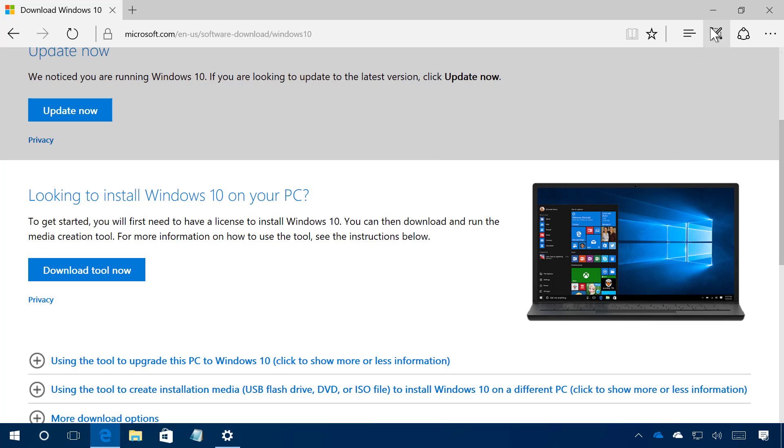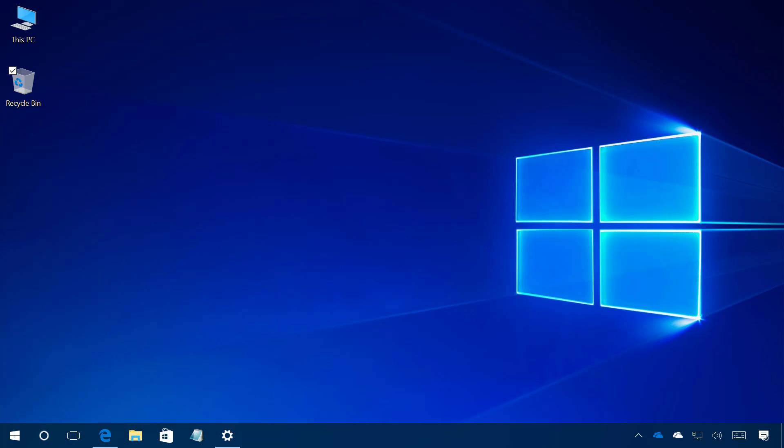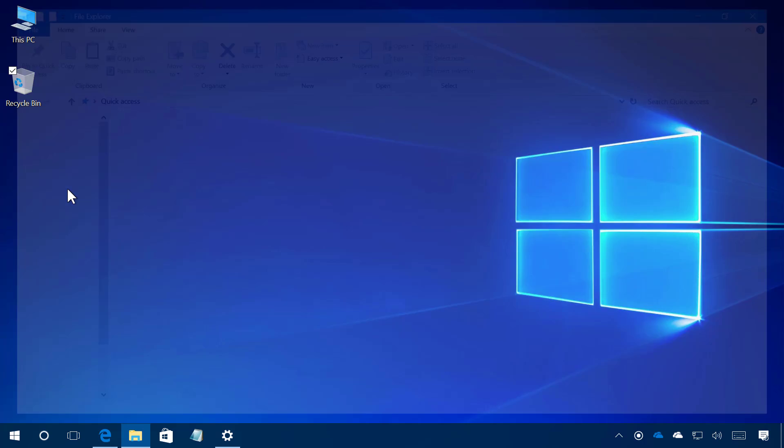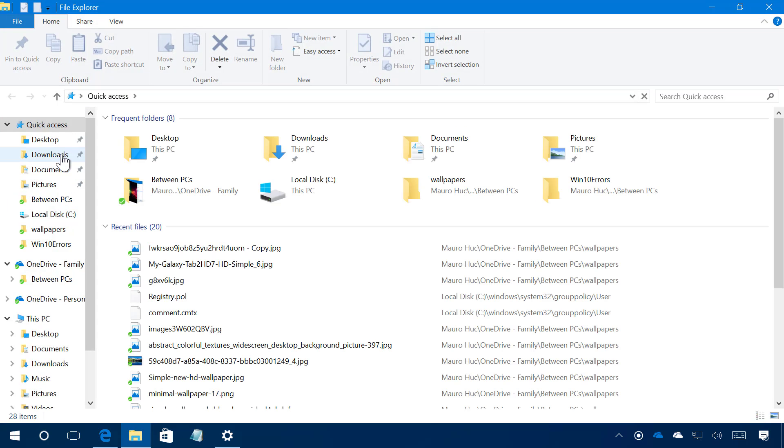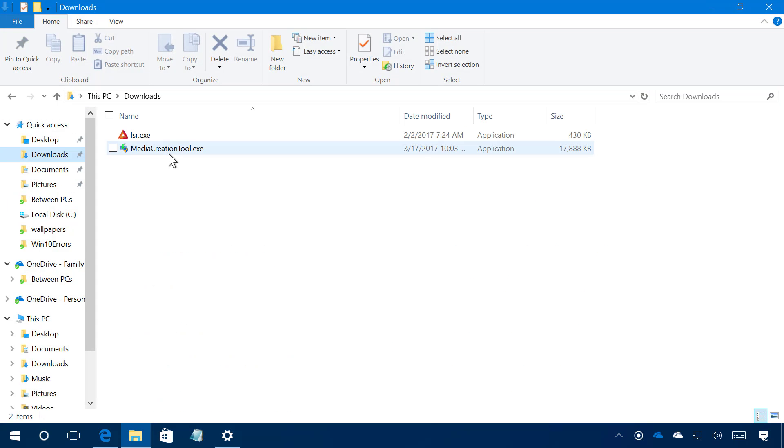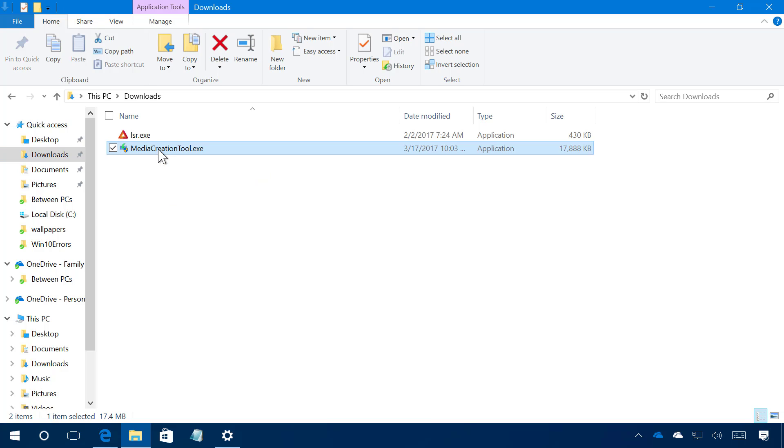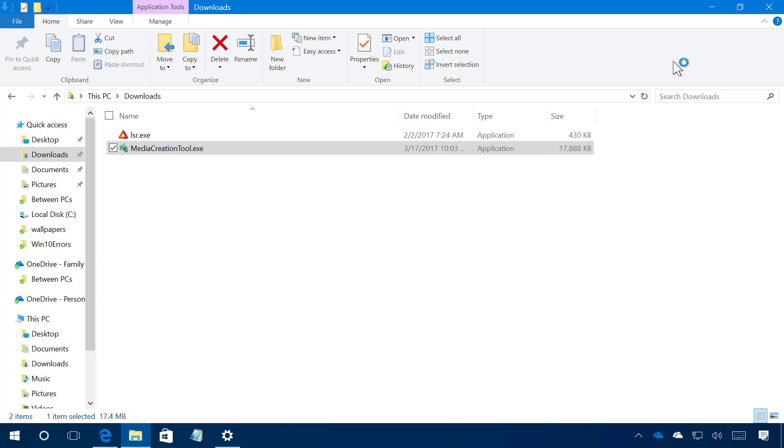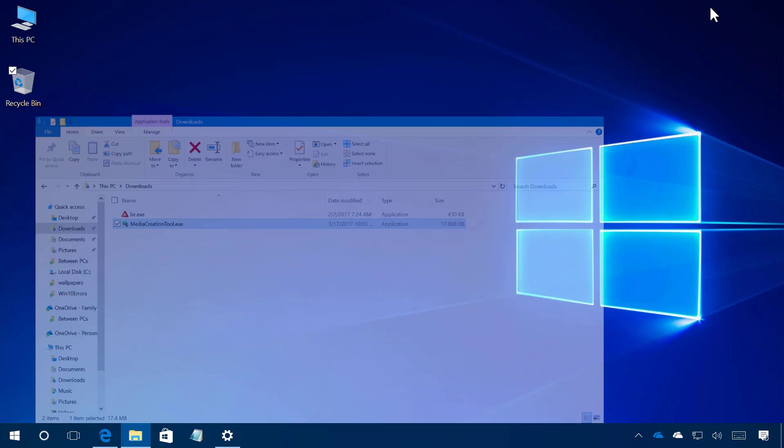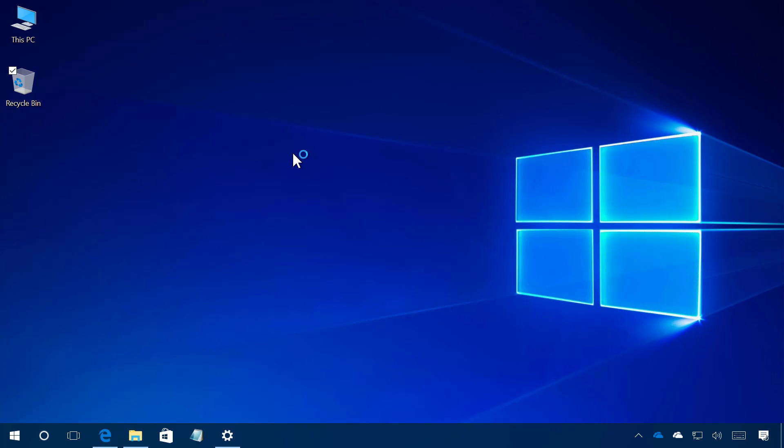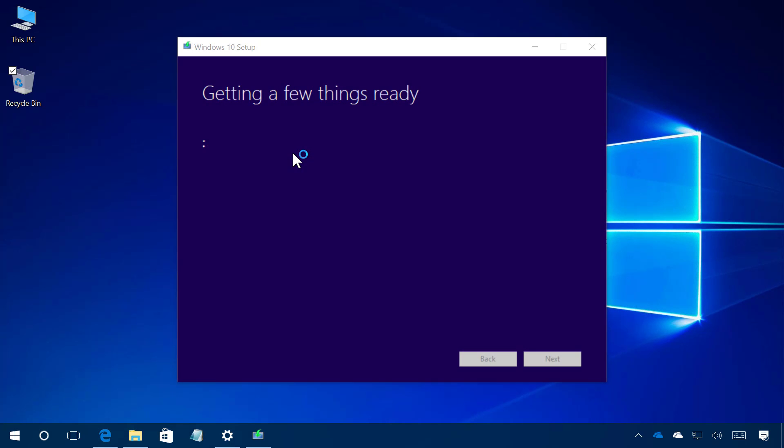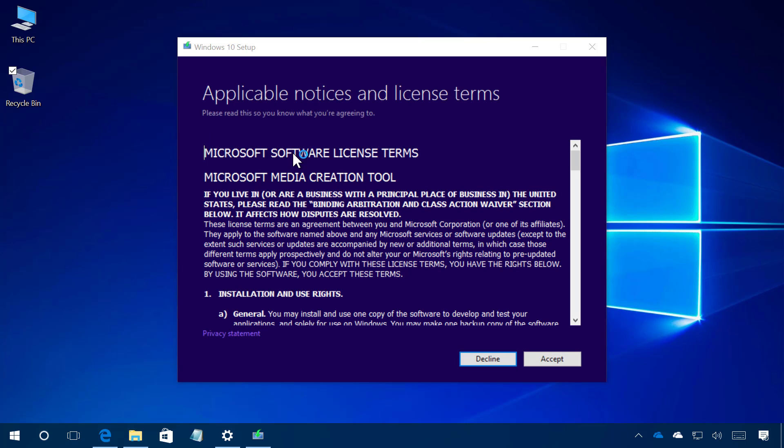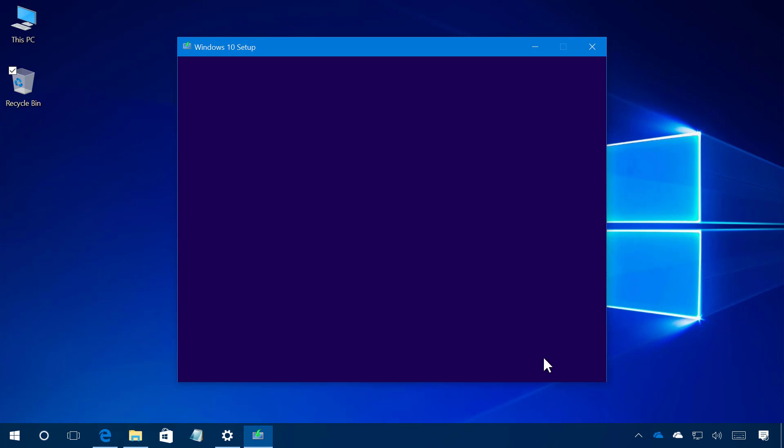I already did that so I'm just going to open my downloads folder and I'm going to double click the media creation tool.exe file and I click yes. I'm going to click accept.